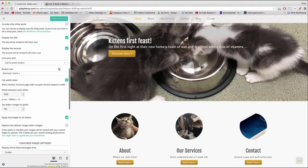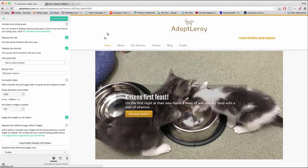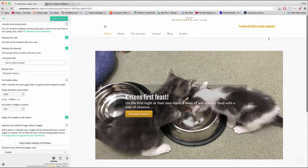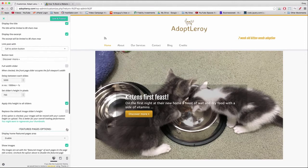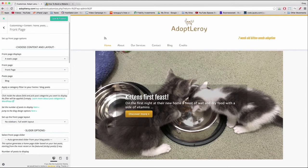Further down, let's uncheck 'Full width slider' because our image is going to line up on the left with the home button and on the right with our tagline — that's how we want it. Leave the delay at 5,000, the slider's height at 700, and make sure 'Apply this height to all sliders' is checked. And 'Replace the default image slider' should not be checked.